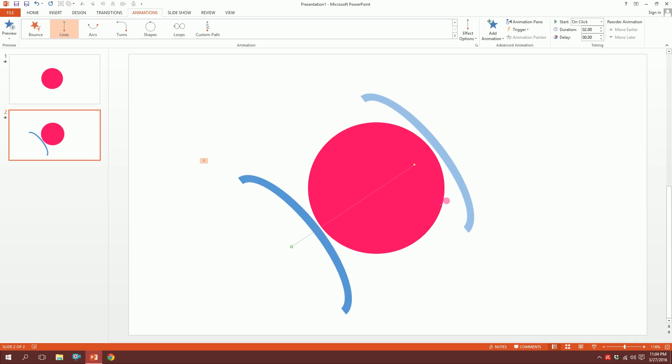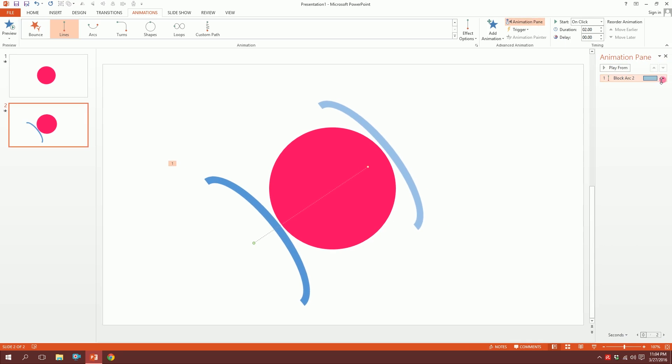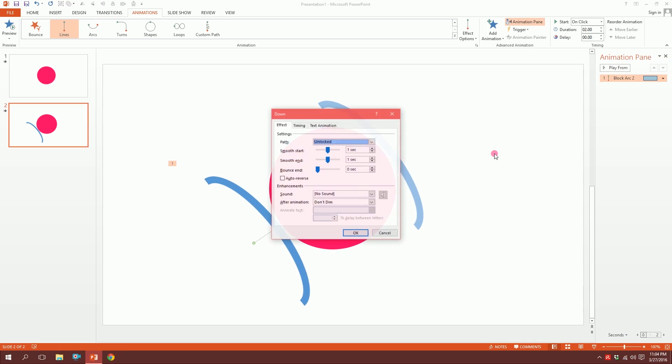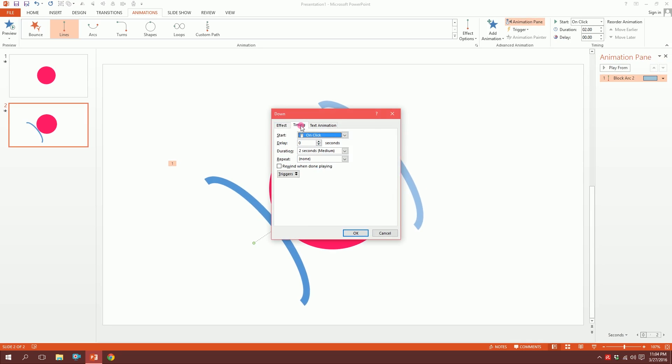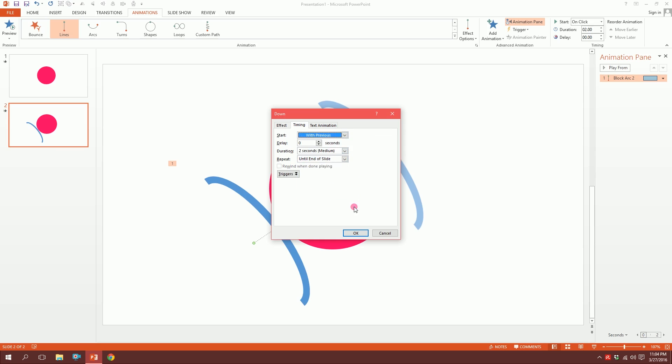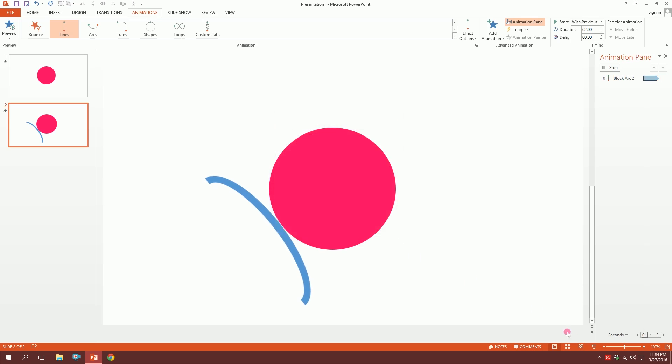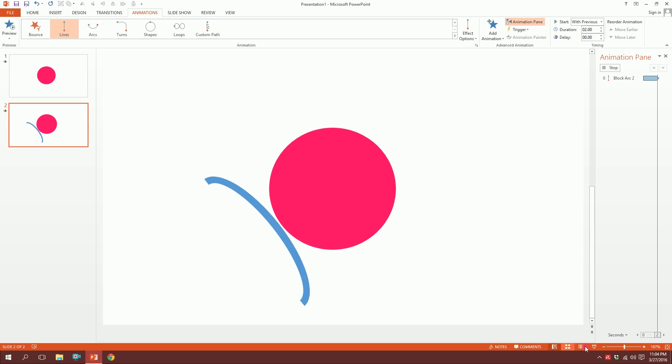Then I'm going to go to the Animation Pane and go over here to Effect Options. You can see it already has some settings. I'm going to keep it unchanged. Go to Timing, repeat it until end of slide, then start with previous. See what happens. This is what happens, and it keeps repeating itself, but you'll see the magic when it ends.